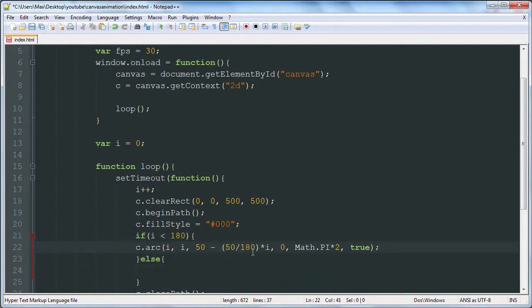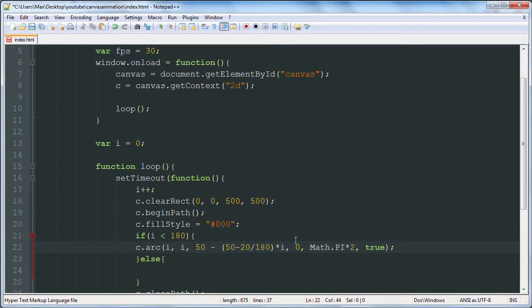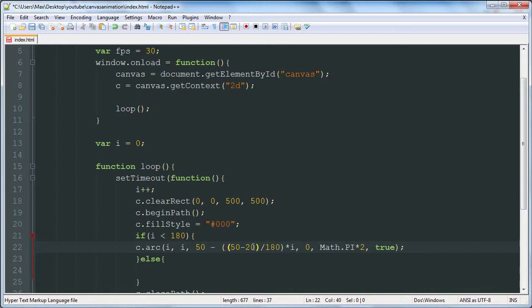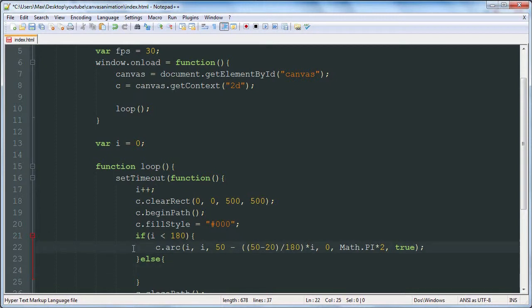This only works if we want to make it stop downsizing at a certain size. If we want to stop downsizing at, say, 20 pixels radius, we would divide that number by 180. We divide 30 by 180. And then multiply that by i and then subtract that from the starting point.